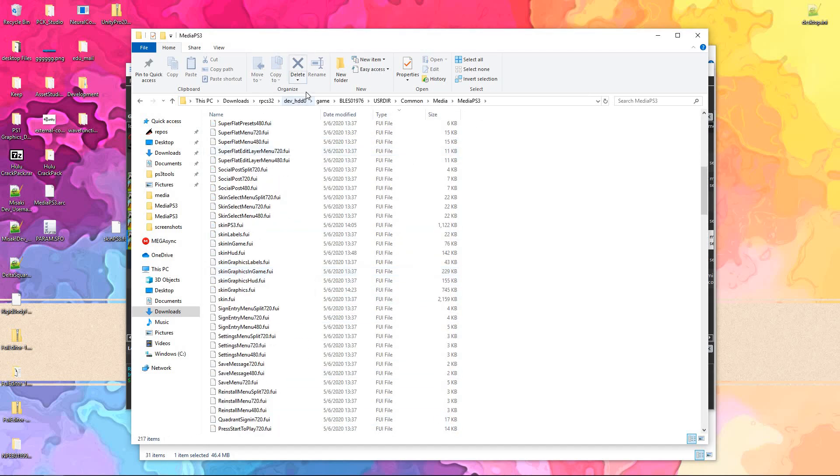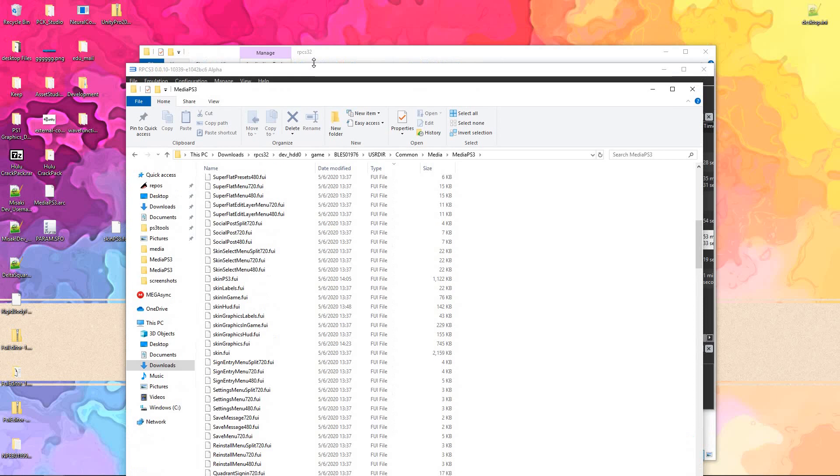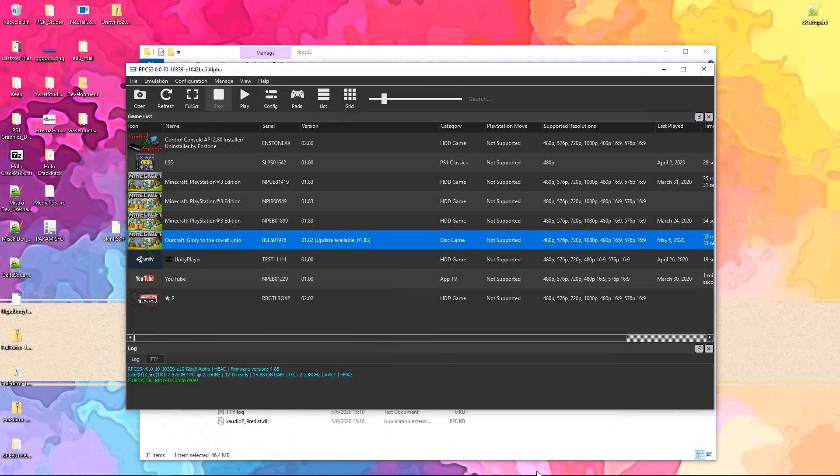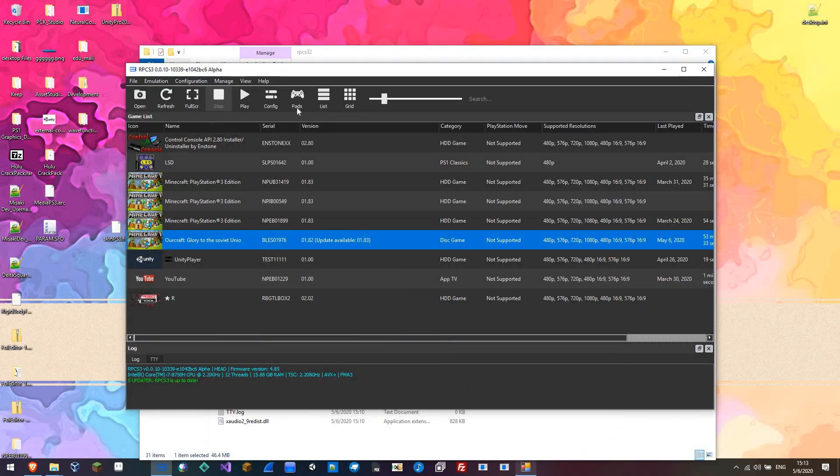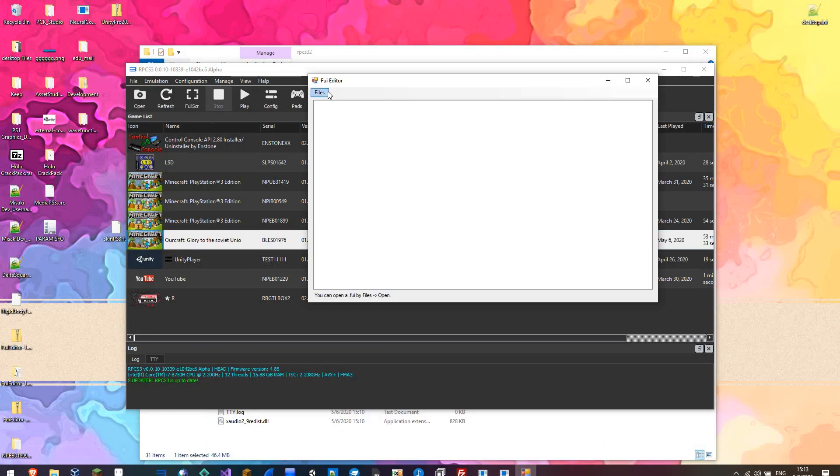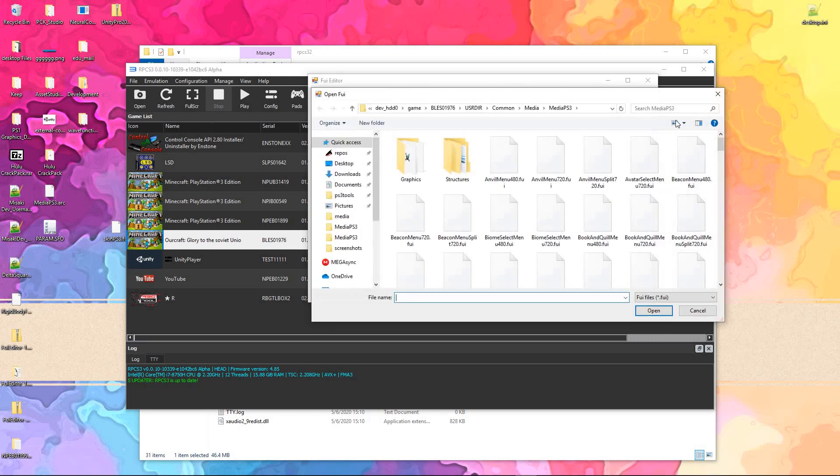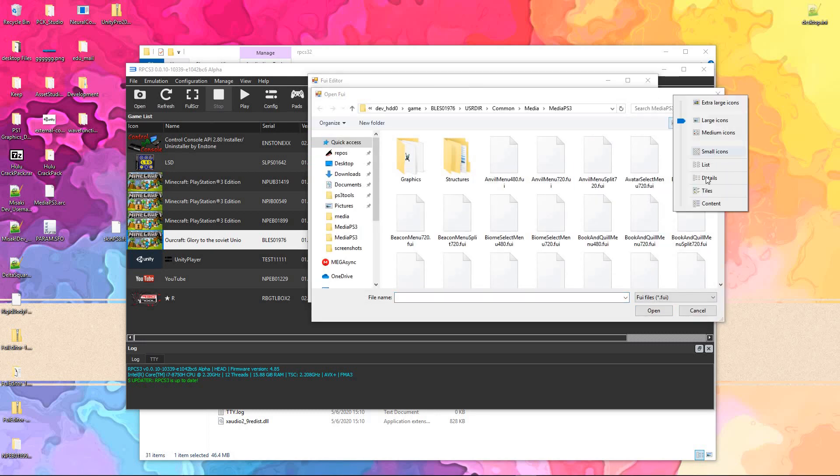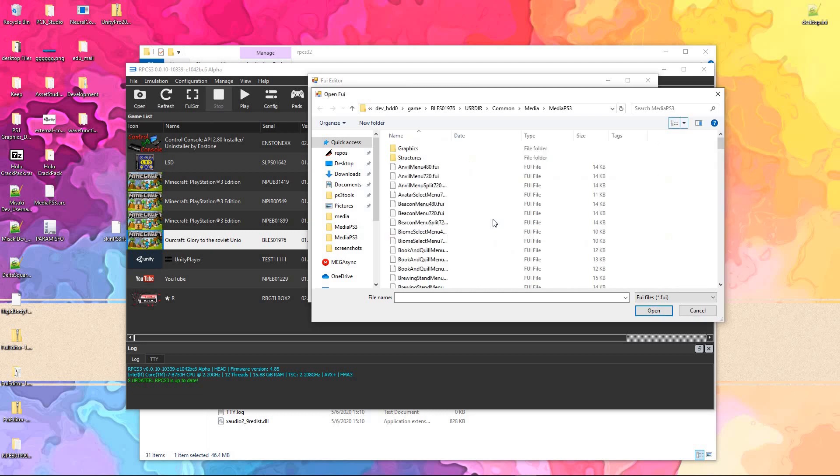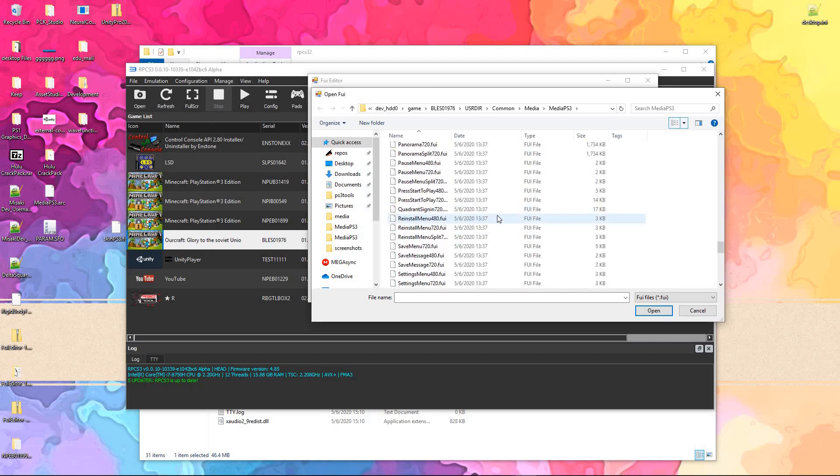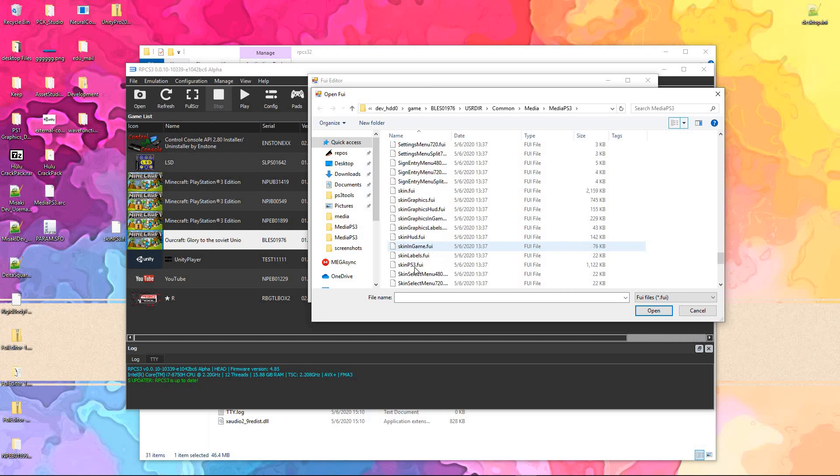Now, the main ones you're probably going to want to be looking at are a few of the skin files, or skin PS3 in particular. Details, where's the S's? Here we go, skin PS3.